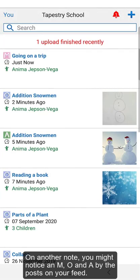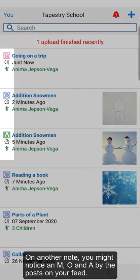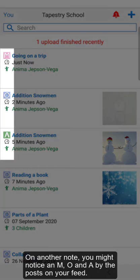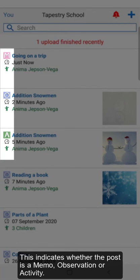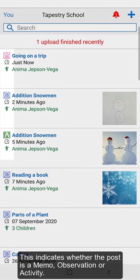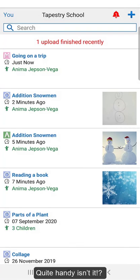On another note, you might notice an M, O and A by the posts on your feed. This indicates whether the post is a memo, observation or activity. Quite handy, isn't it?